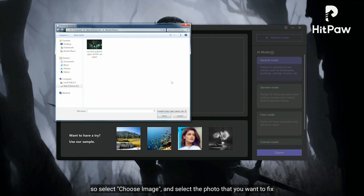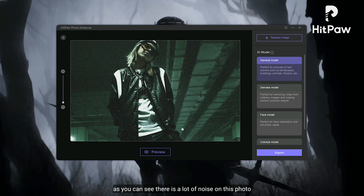Jadi kita klik choose image dan pilih fotomu yang akan diperbaiki. Seperti yang kita lihat, foto ini terdapat banyak noise.